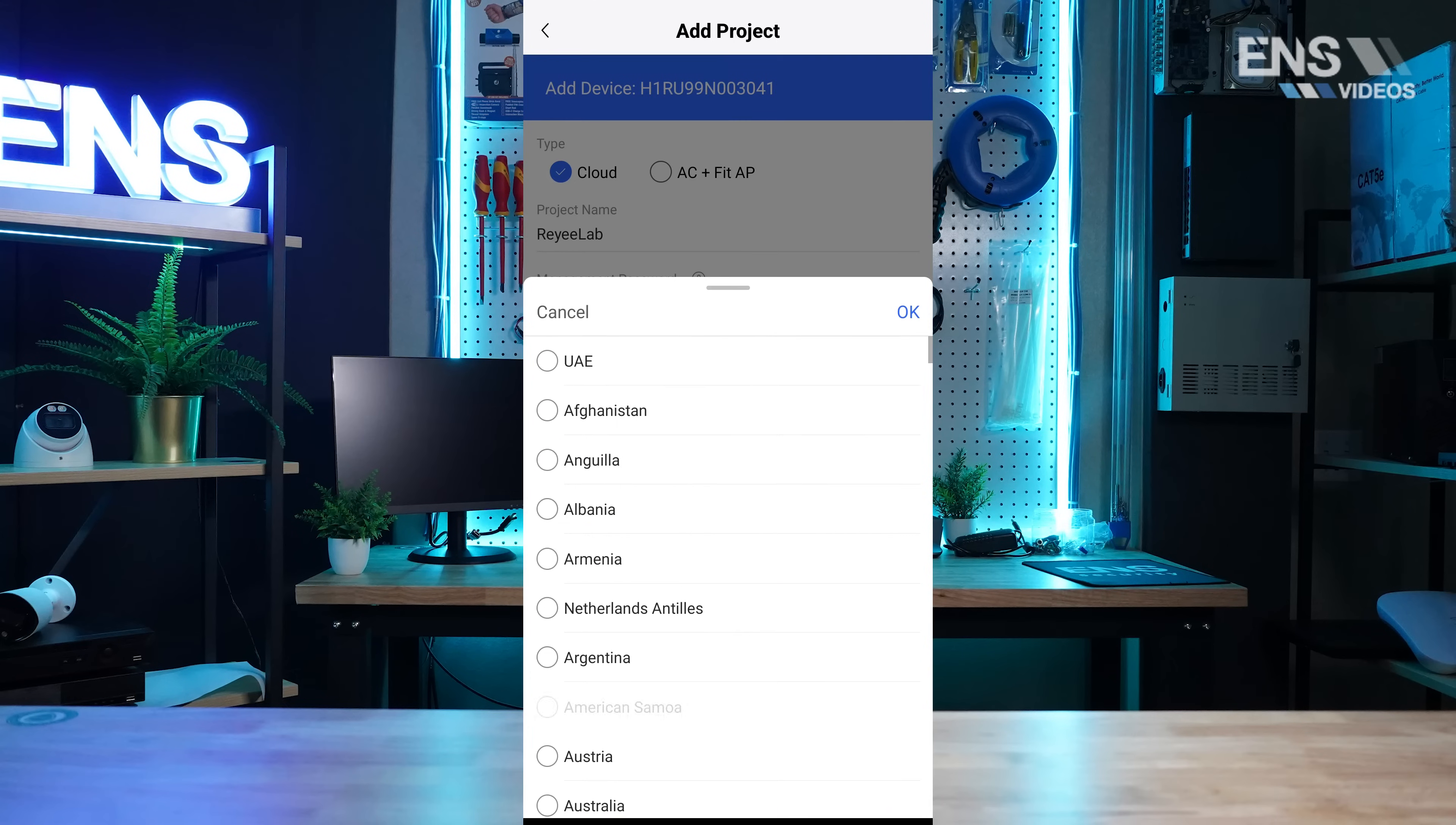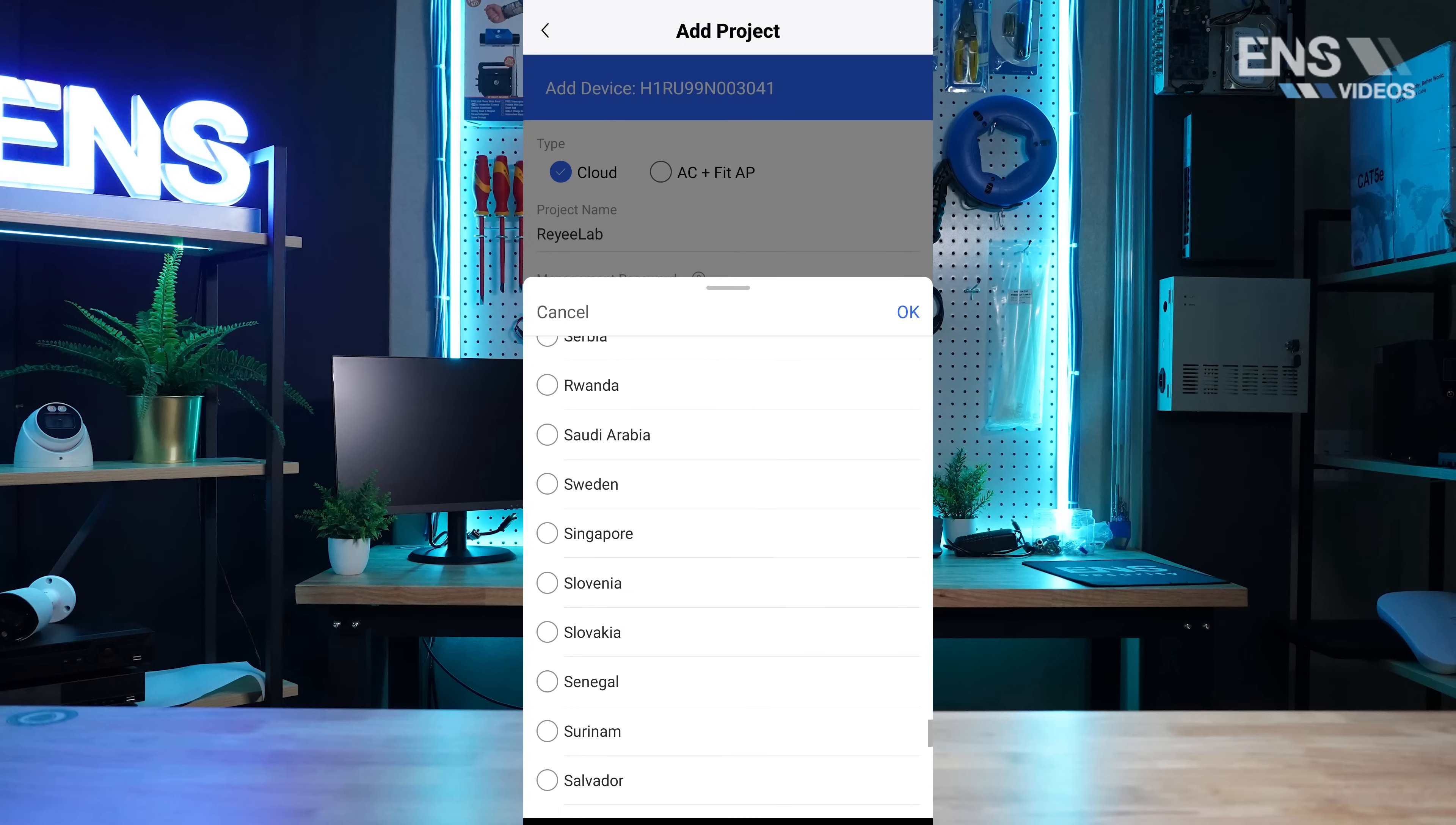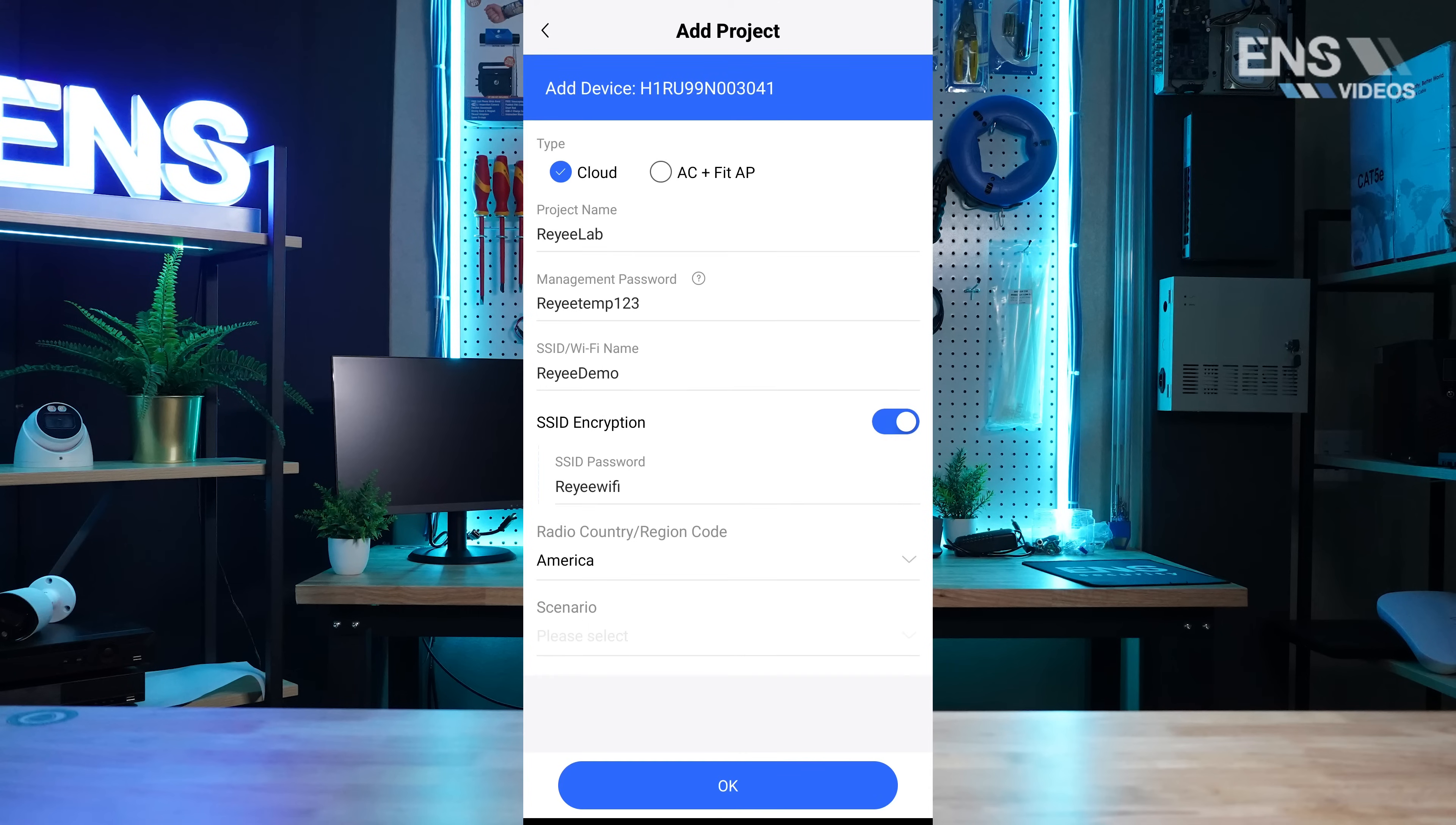Next, we select our country and then a scenario. For this scenario, we will use office.